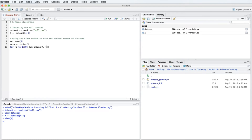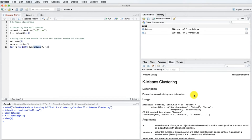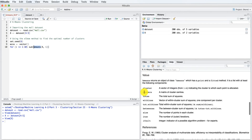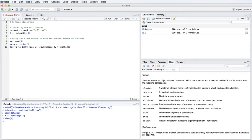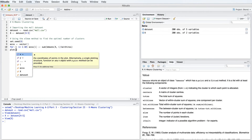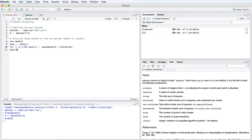By doing that, we actually created an object of the class k-means in R. If we select kmeans here, press F1, and scroll down to value, we see that this class has an attribute called withinss that computes the within cluster sum of squares. Thanks to this loop, the wcss vector is populated with the 10 different within cluster sum of squares for the 10 numbers of clusters 1 to 10.